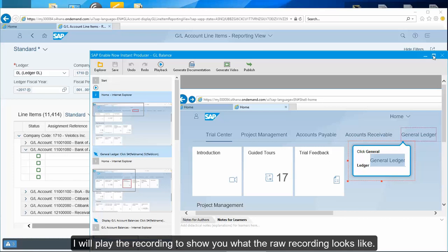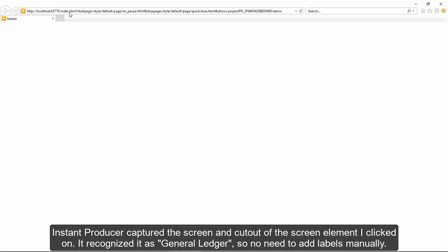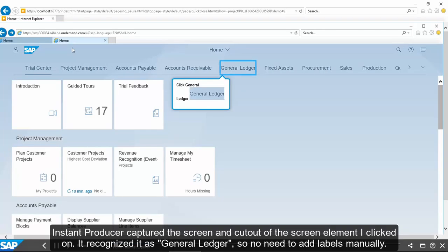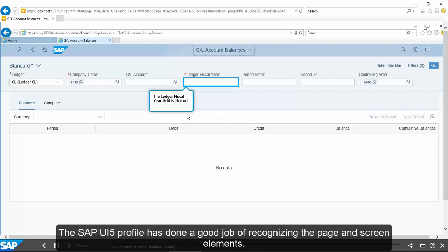I will play the recording to show you what the raw recording looks like. Instant Producer captured the screen and a cutout of the screen element I clicked on. It recognized it as general ledger, so no need to add labels manually. The SAPUI5 profile has done a good job of recognizing the page and screen elements.